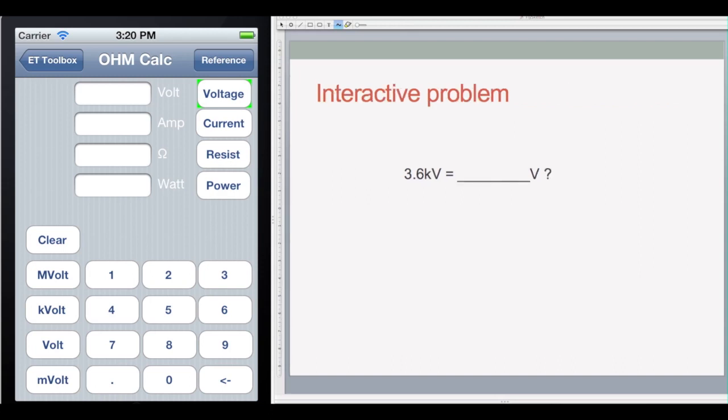Here's an interactive problem for practice. If you have 3.6 kilovolts, how many volts is that? You just multiply 3.6 by 1000, or move the decimal over three places, and that gives you 3,600 volts.